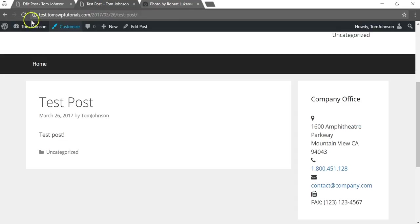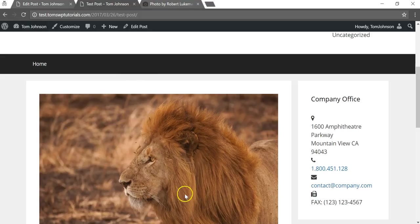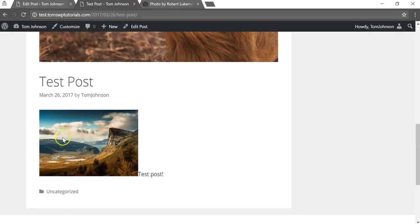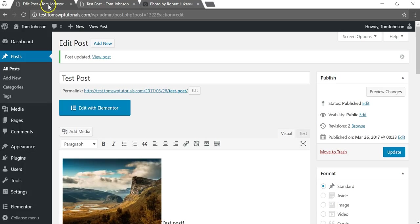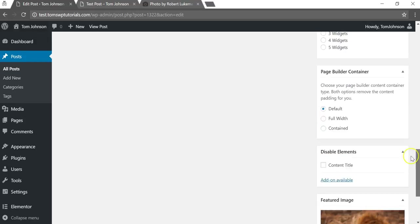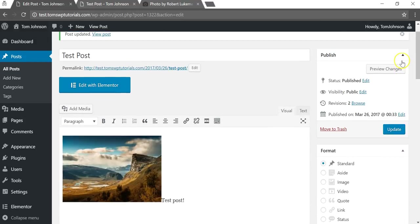Now if we go back and refresh the post we'll see that now this is the featured image, this lion. And down in the post itself is a smaller image that we placed within the body text of our post. So that's the difference between a featured image and the image that we put into our post.